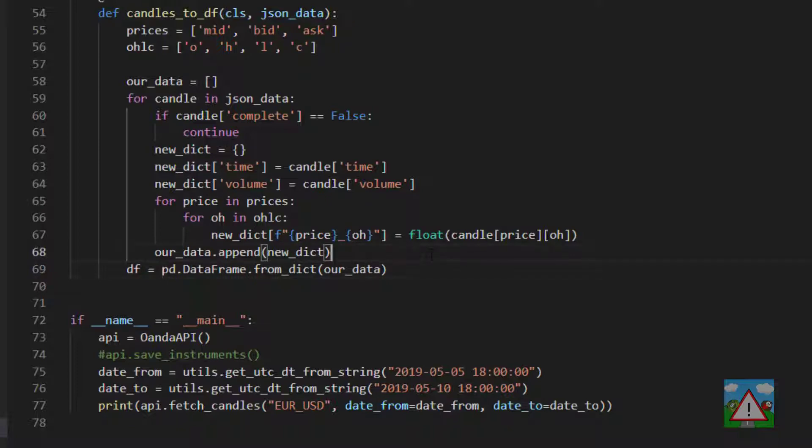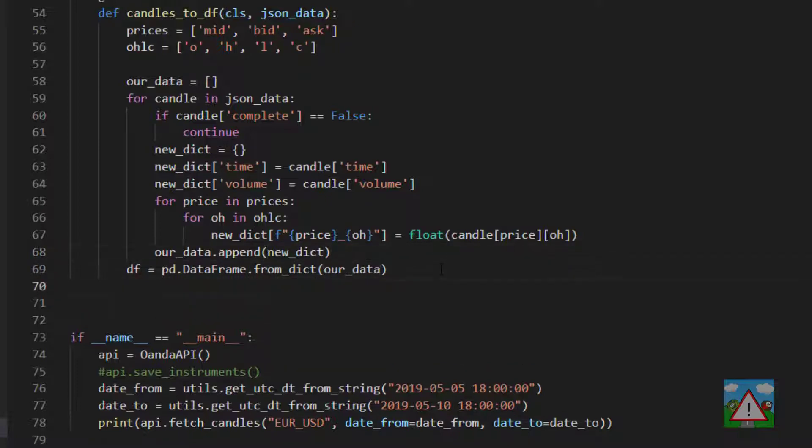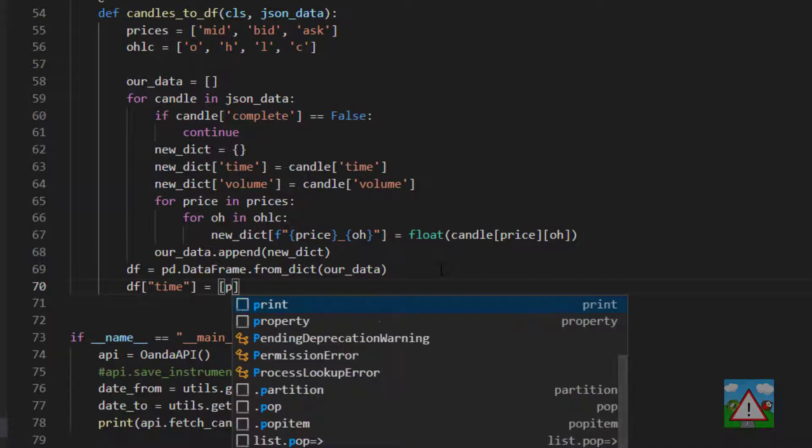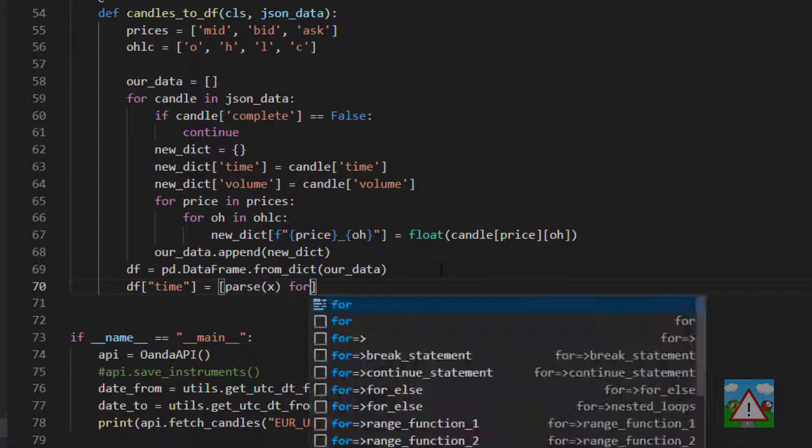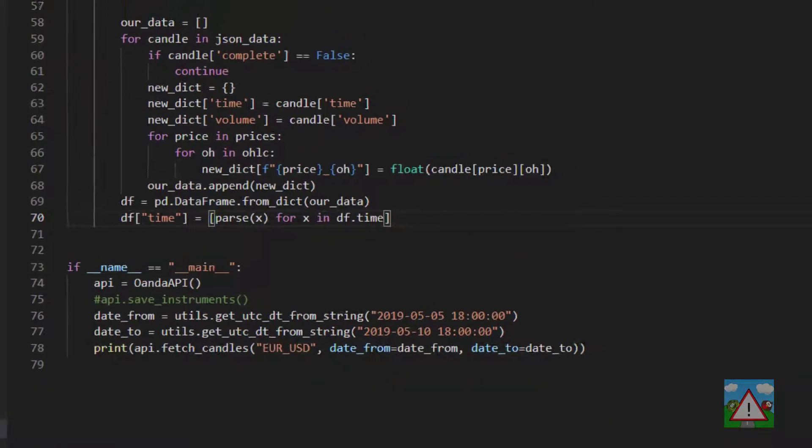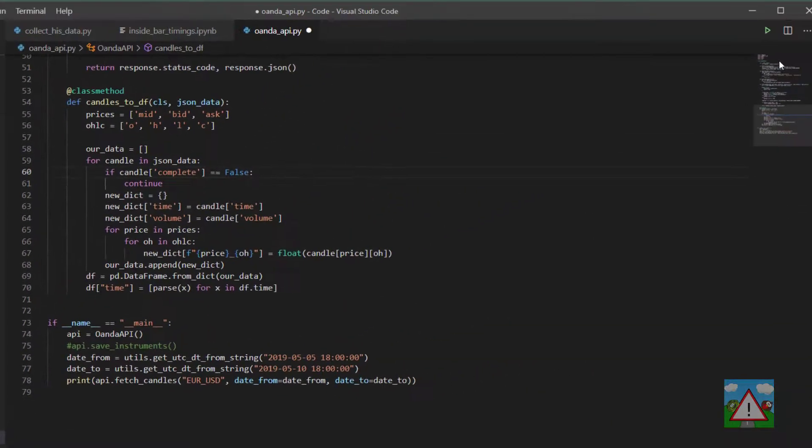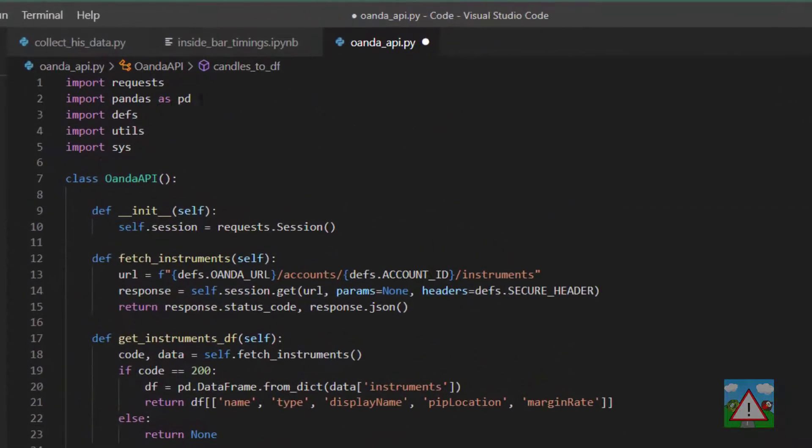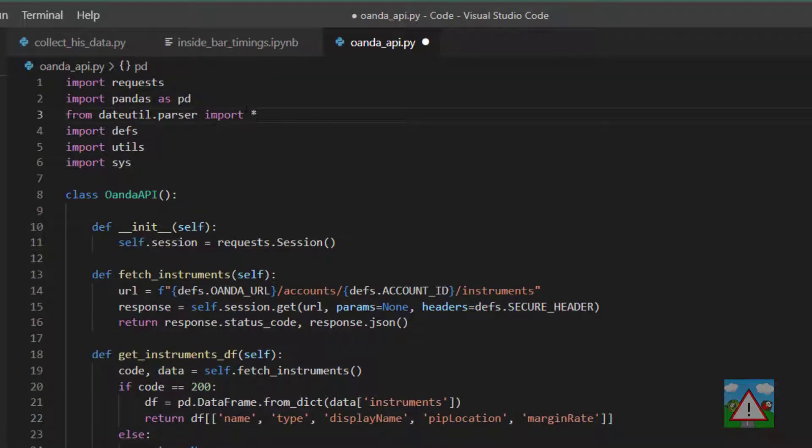The next thing we're going to do is instead of return pd.DataFrame, we're going to say df is equal to pd.DataFrame. And then we're going to say df.time is equal to parse x for x in df.time.